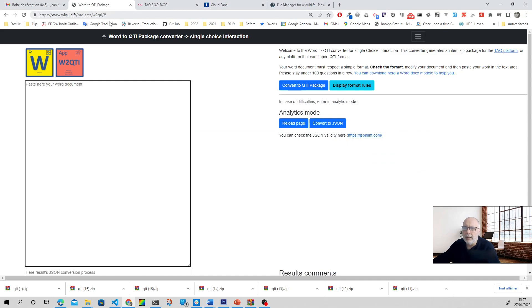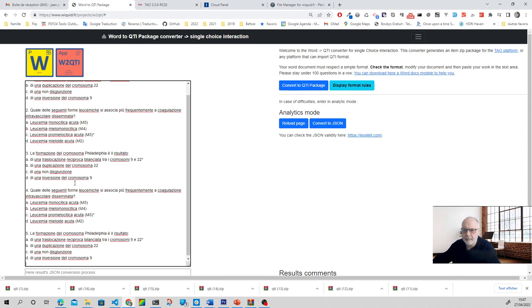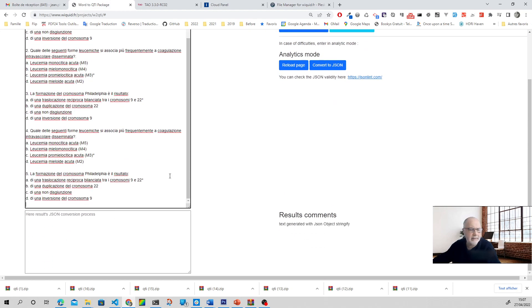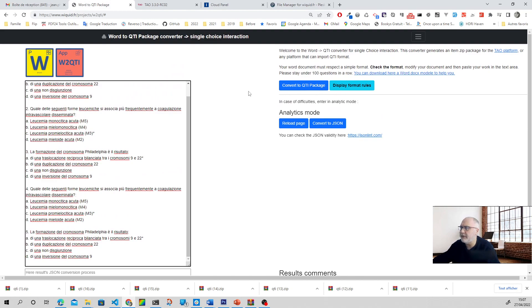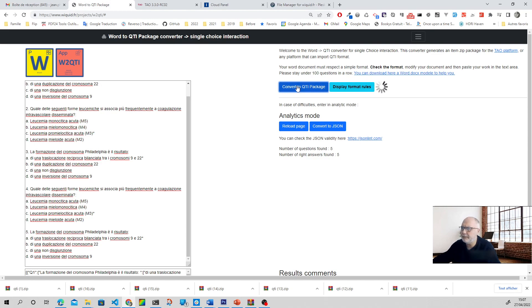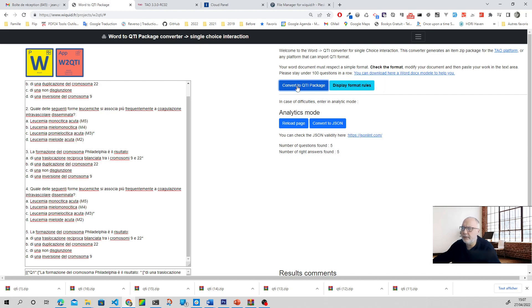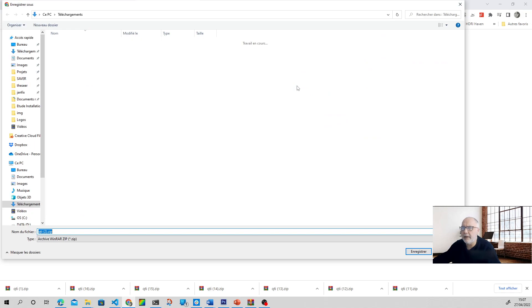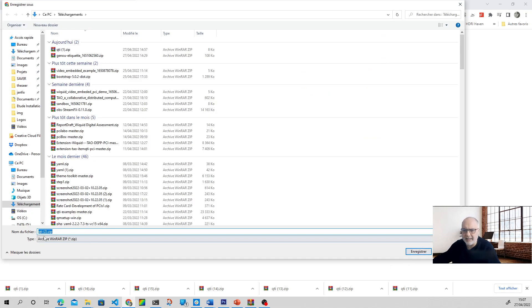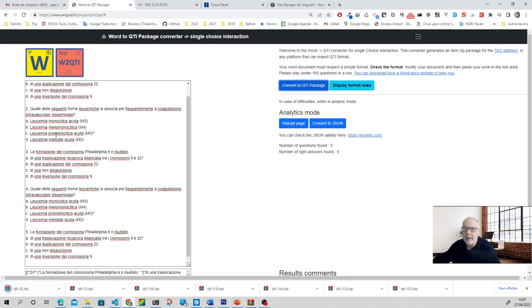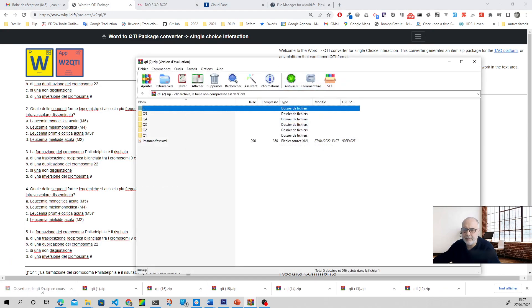Here we are. Paste it. It is very important to have an empty line at the end of the text area. We have it, and we will have a message if there is a problem. Then we click on convert to QTI package. Very easy — it is calculating. Here is the QTI package to download. You see the structure seems okay: we have the manifest and the five questions.